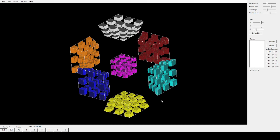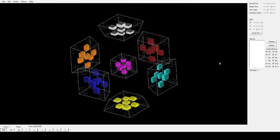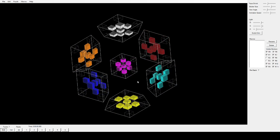That basically closes my introduction to the 4-dimensional Rubik's Cube. Coming up is going to be how to solve the 2-colored pieces of the 4-dimensional Rubik's Cube. Make sure to subscribe to my channel, and I'll see you in the next video.